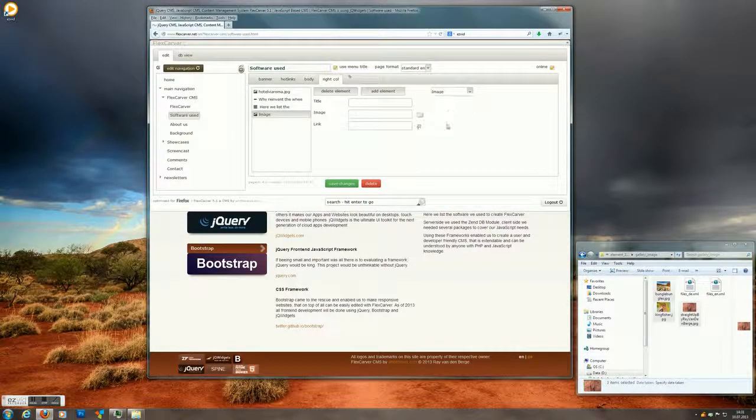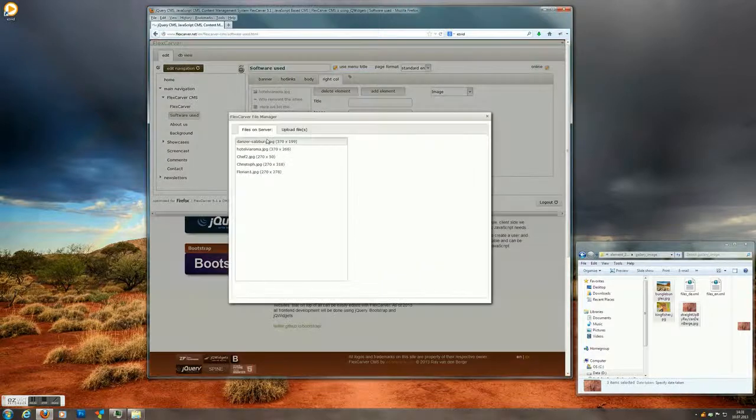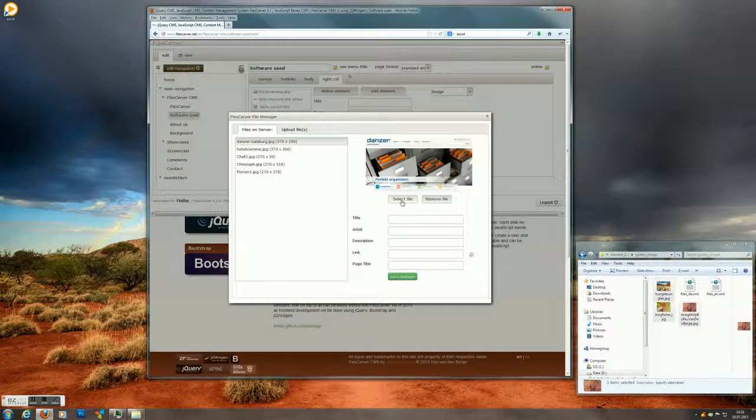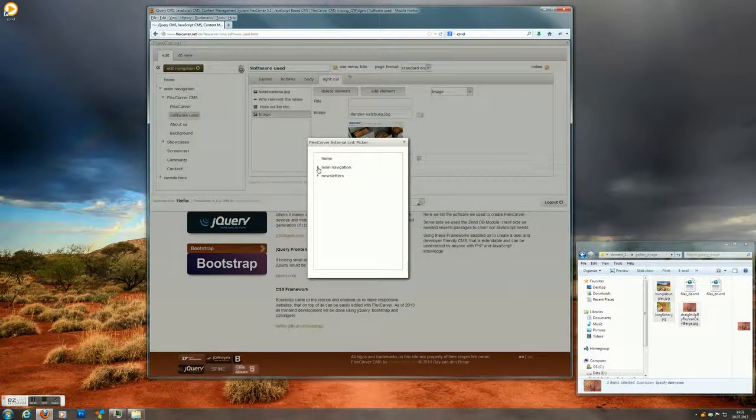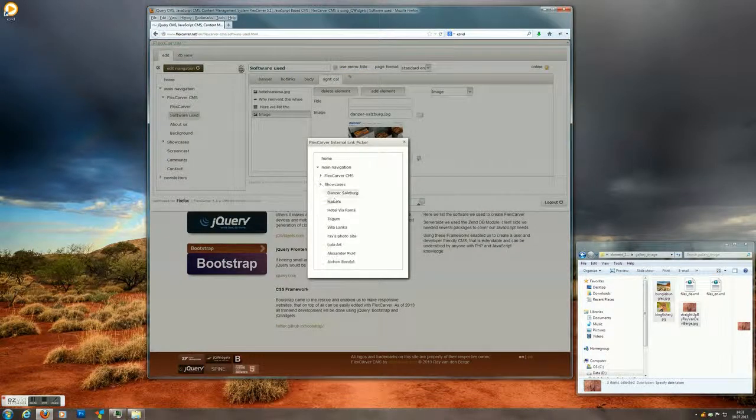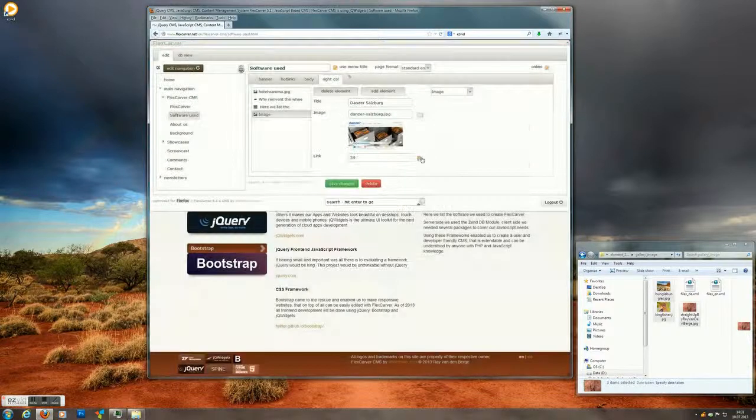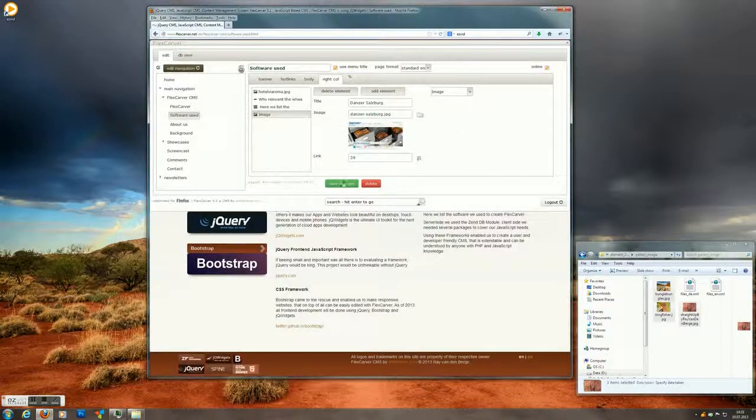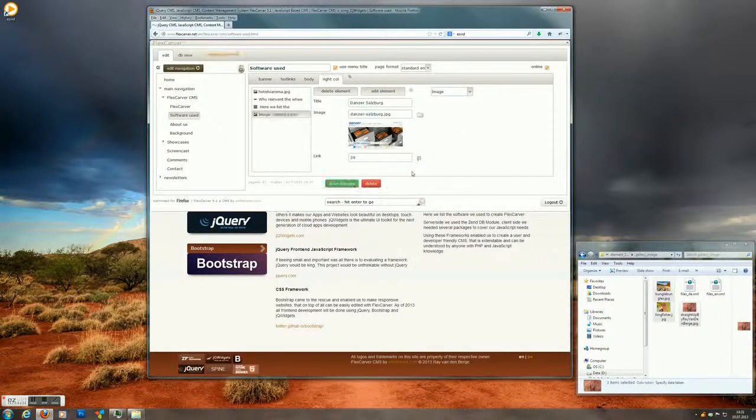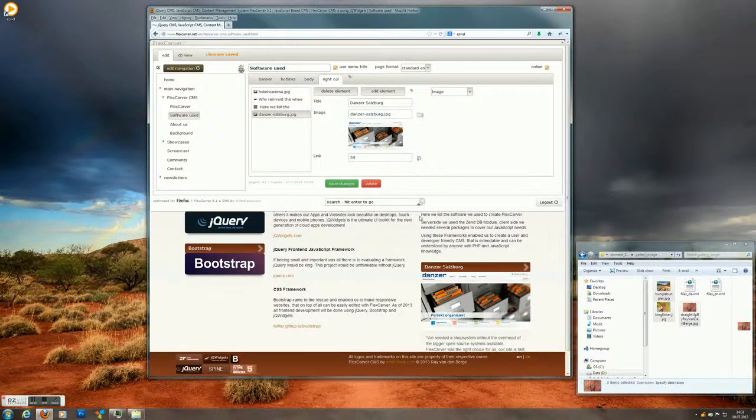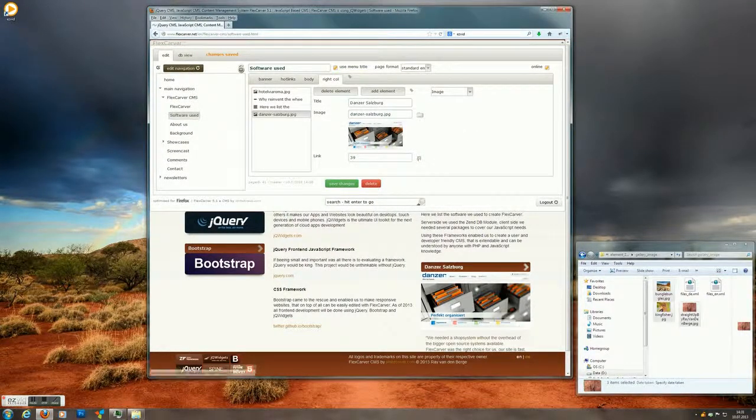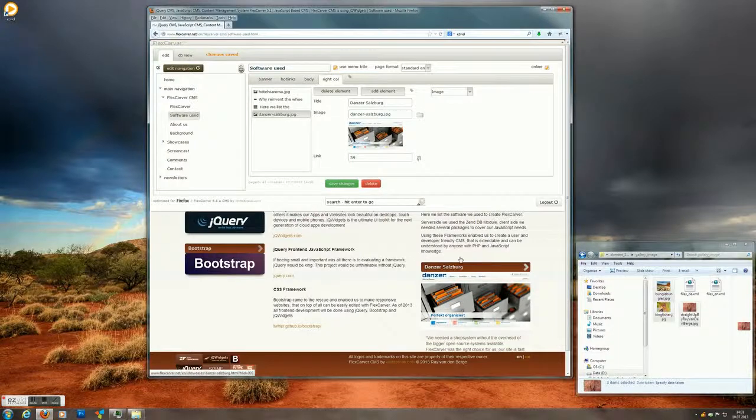Change it to image. Pick an image. Pick the link. The title is filled out automatically again. Save it. And there we go. It's there again.